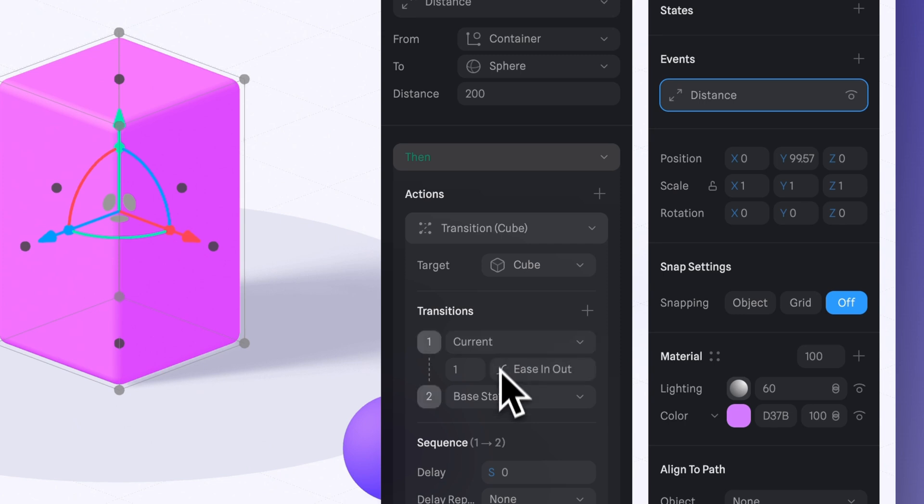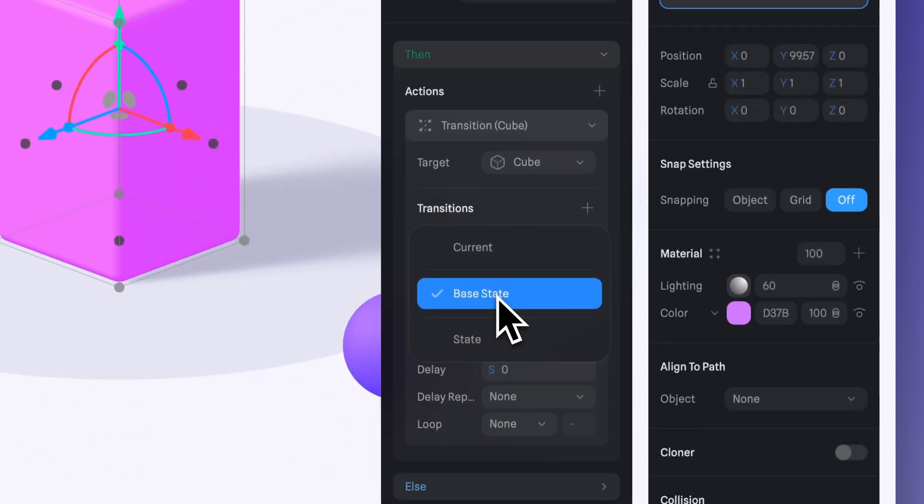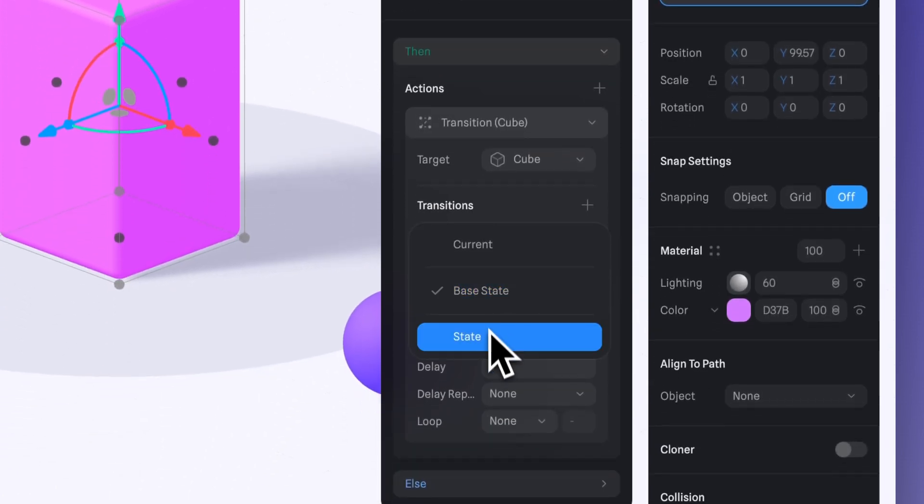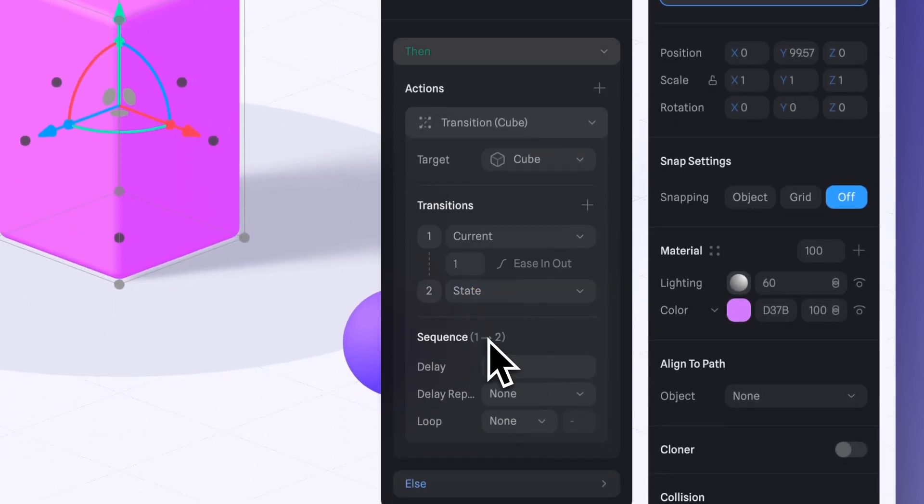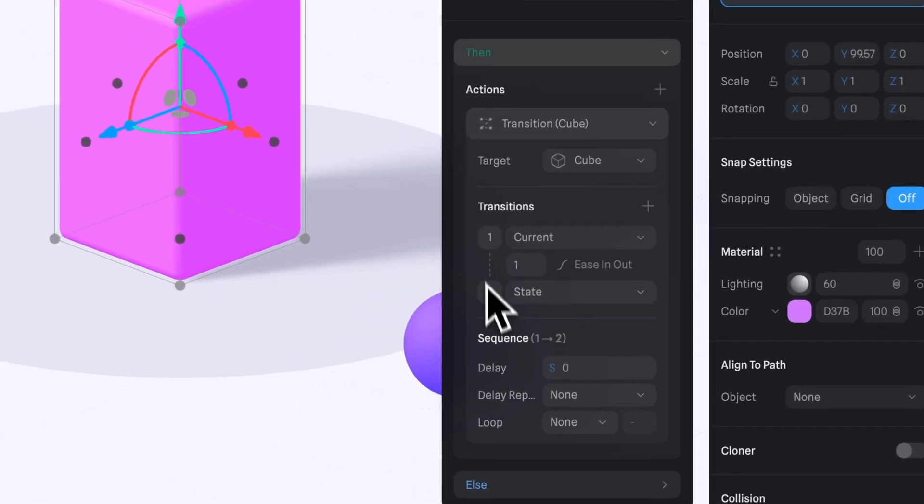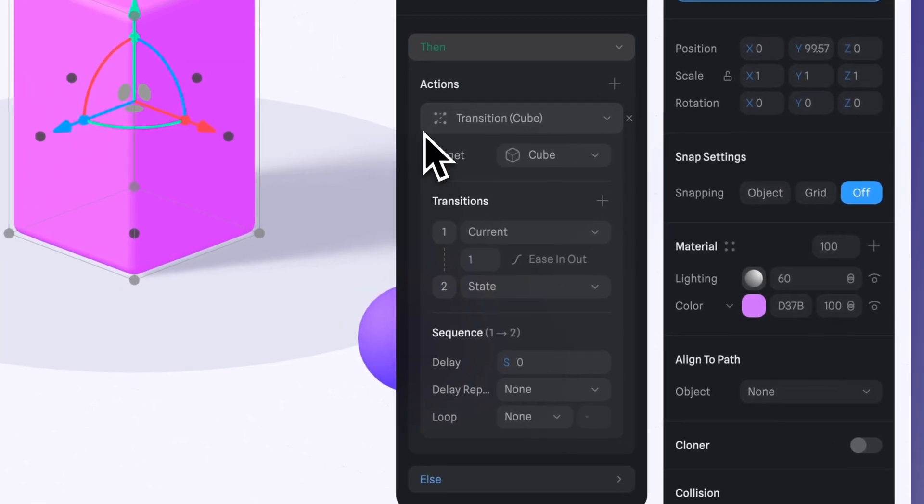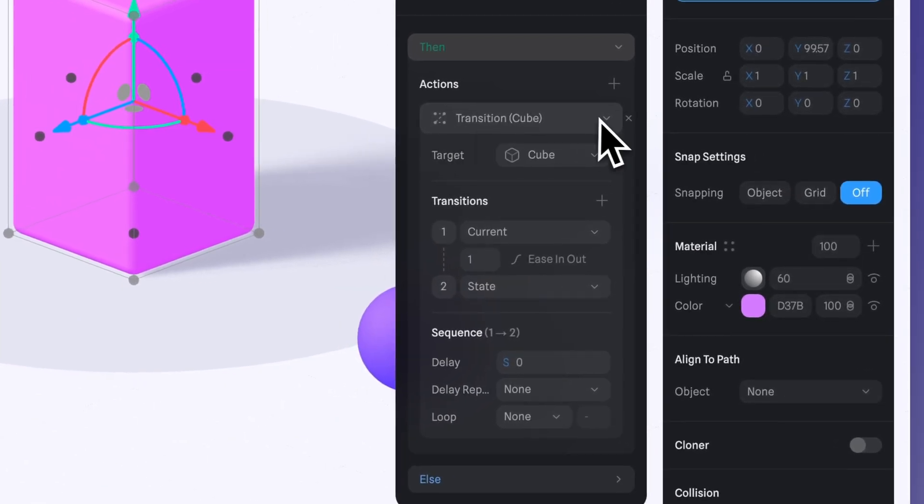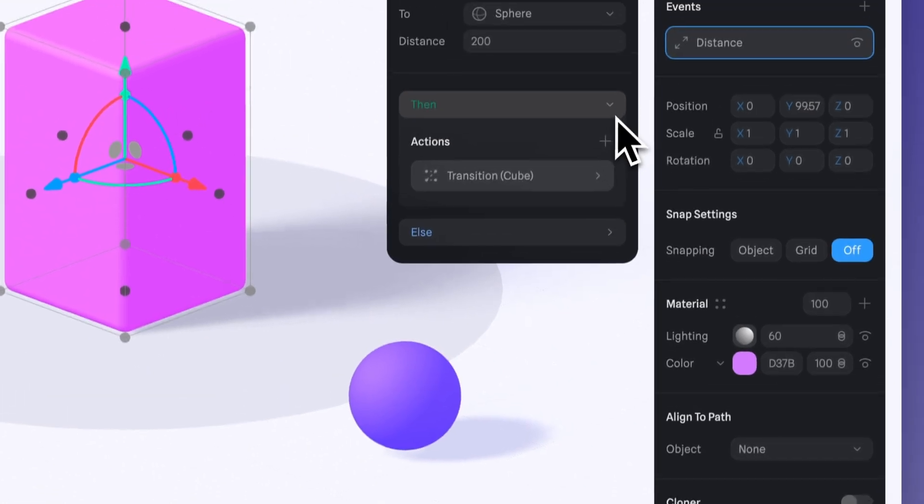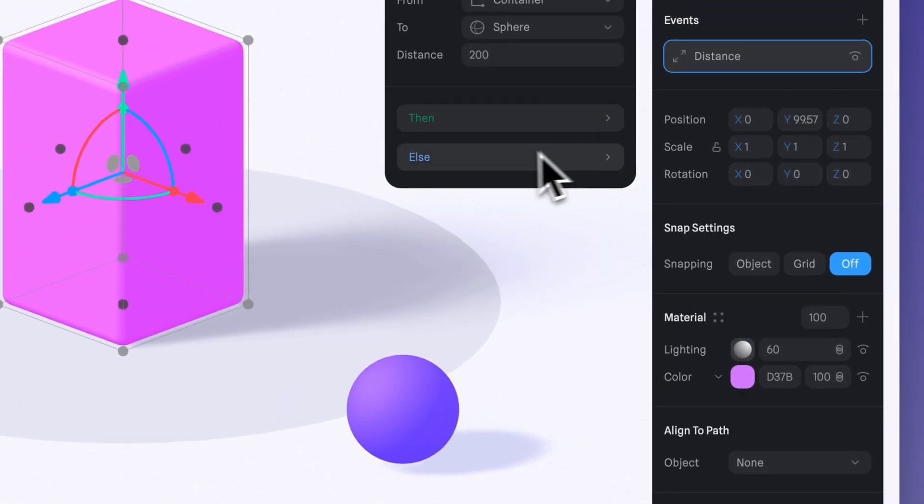The actions under Then will be triggered if the distance between the objects is less than the value you set. In other words, if the objects are close enough, the actions in Then will happen.